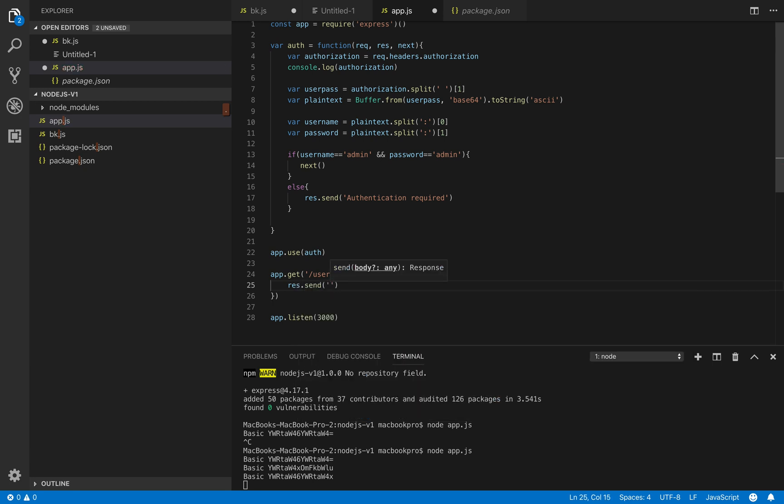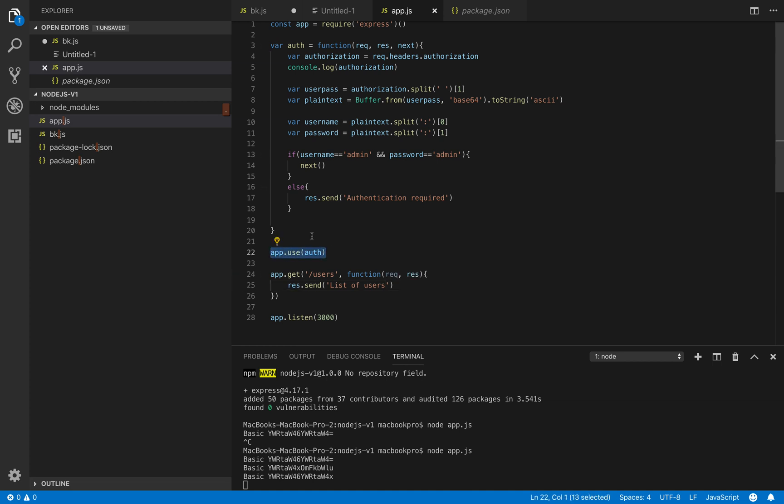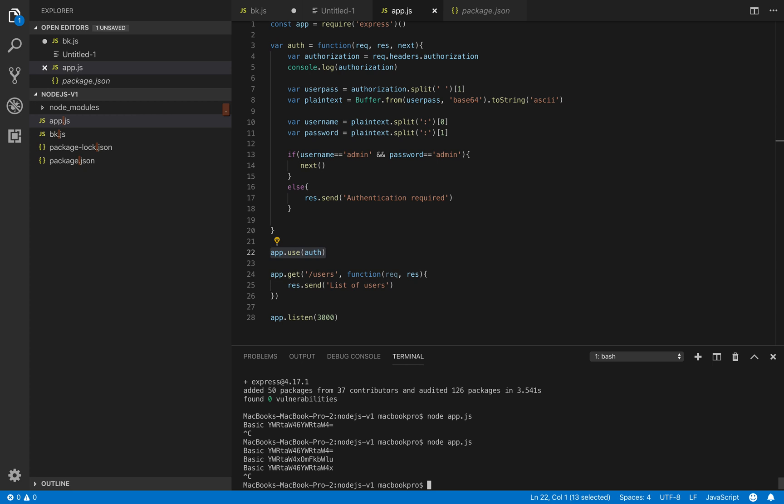We don't have to worry about authentication anymore because we delegate this into the middleware. So let's try again.